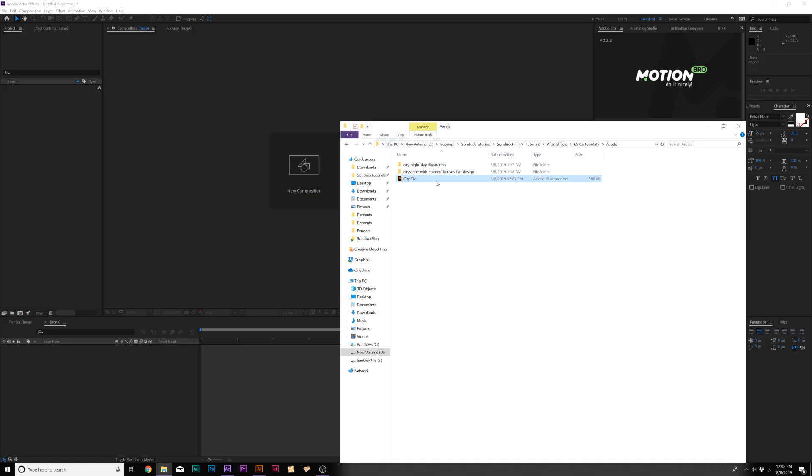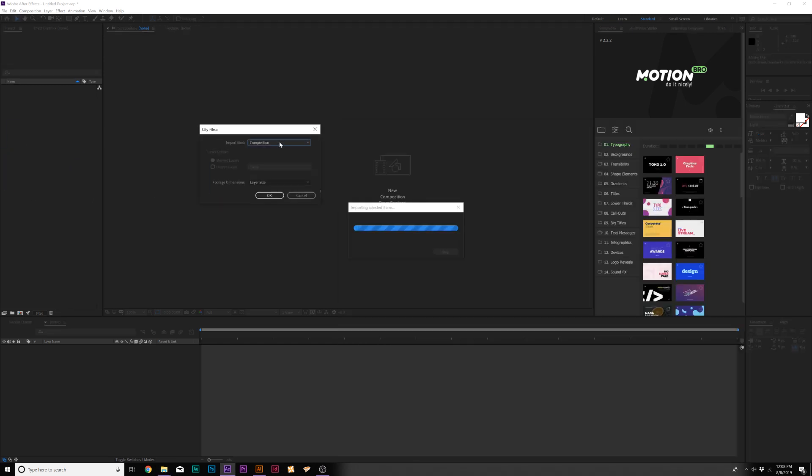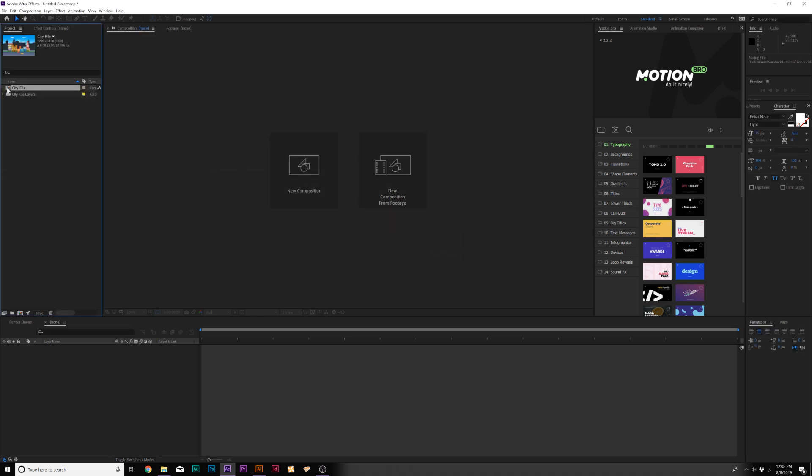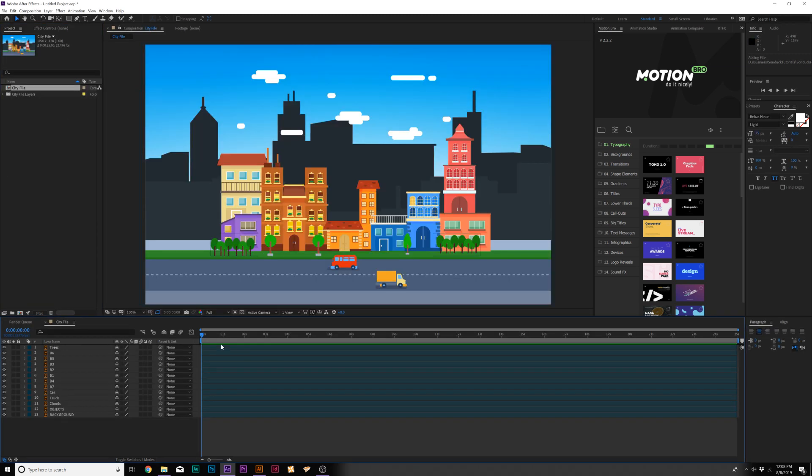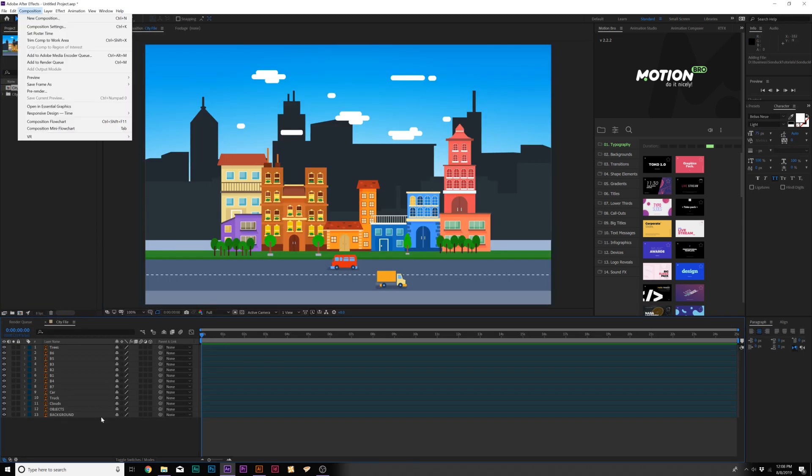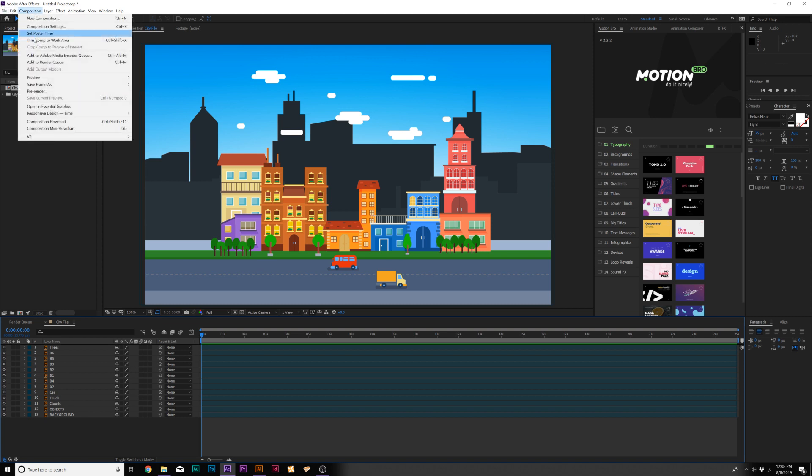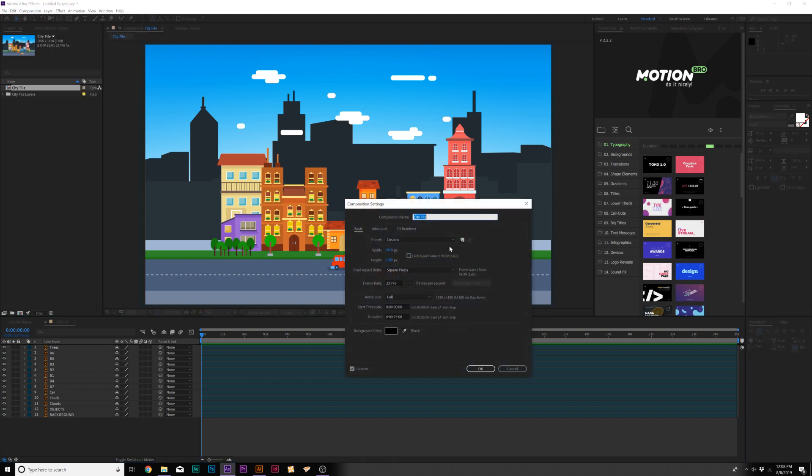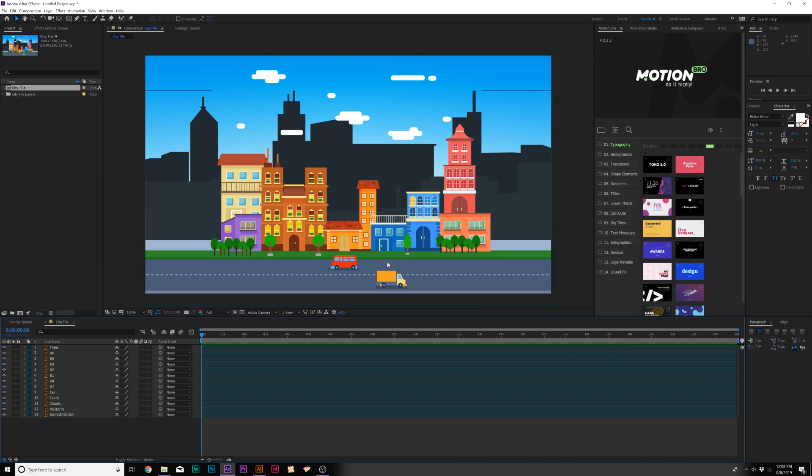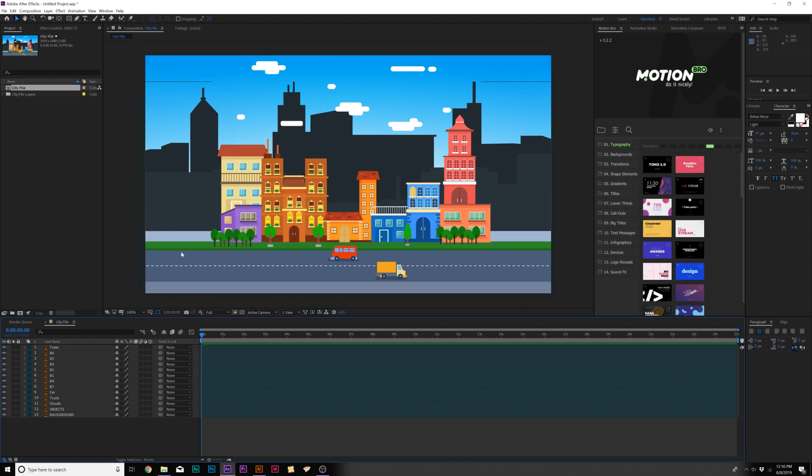Here we are inside of After Effects and we'll want to import our Illustrator file that we just saved. It'll ask you how do you want to import this, set it as composition and click OK. Then here it is, we can double click our composition. If we need to change the aspect ratio, go to Composition, go to Composition Settings. Our scene looks set up and now we can start animating.